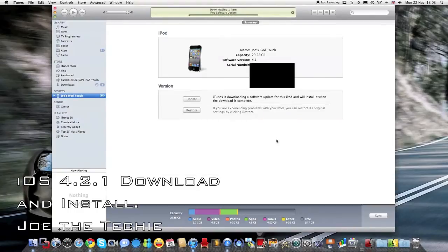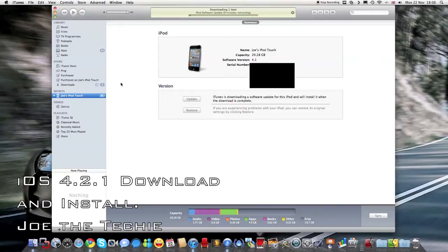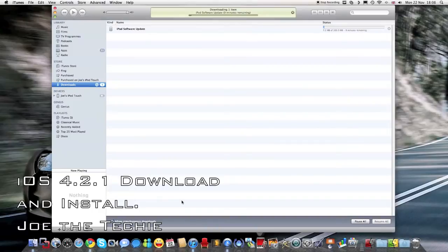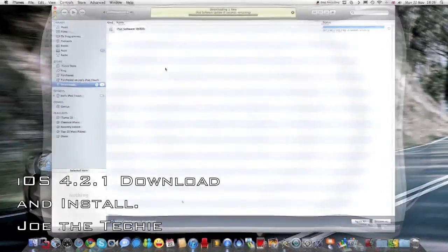And the iPod Touch, or iPod software update will download, and I'll come back when this download is complete.